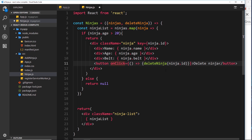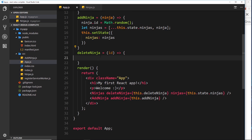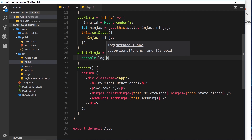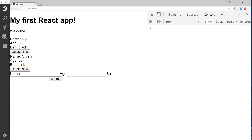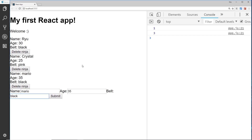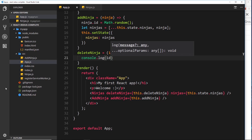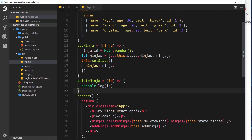This is all going to work. We'll save that and for now just log the received ID to the console. We can see these delete buttons, and clicking one outputs the ID to the console. If we add a new ninja — say Mario, 35, black belt — add that and try to delete it, we get a random number as the ID, because we assigned ninjas a random number as their ID when they were added.